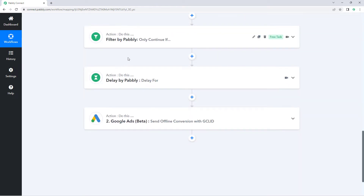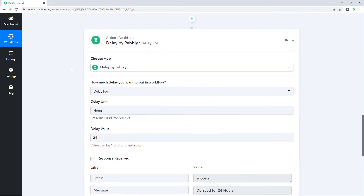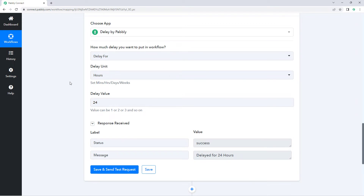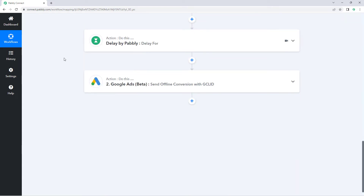After ensuring this condition, we have added a delay of 24 hours, because Google Ads needs a delay time of 24 hours after clicking the ad. We want to give Google Ads complete time — just in case a user sees the ad, clicks on it, and makes a purchase or gets converted. Google Ads needs 24 hours after the click. So whenever this customer is converted, this automation workflow will execute, but we will delay it for the next 24 hours, and after that we will send the conversion data to Google Ads.